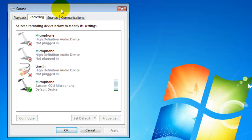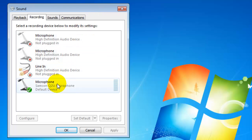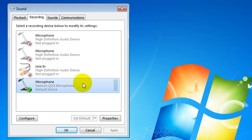Now it brings up a window and you can see here all of the microphones that have previously been installed on this computer. Right now I'm using the Samsung Q2U and you can see it's active right here. If we left click on this it will highlight it and then we can go down to properties.